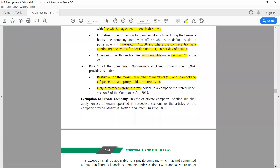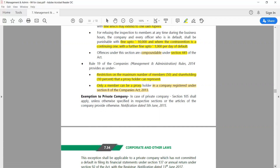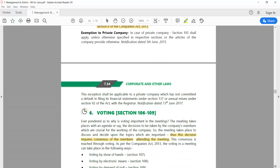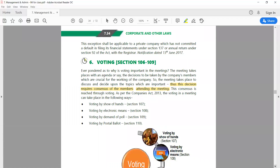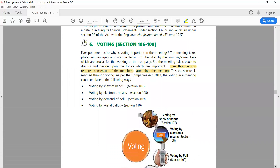Under the rules, for a Section 8 company, only a member of that company can be appointed as proxy. This is a different and important point. This is also an exemption applicable to private companies — mark it as an important exemption.